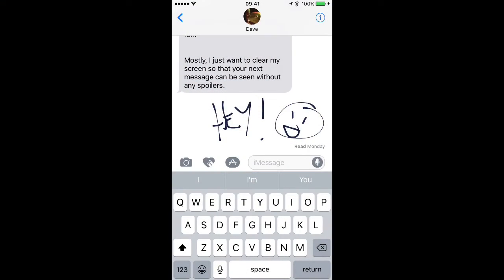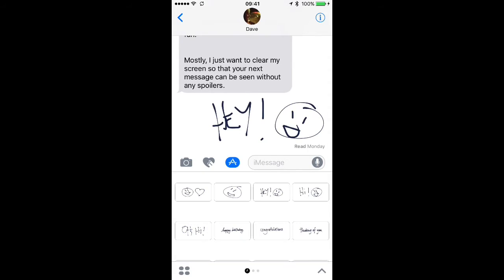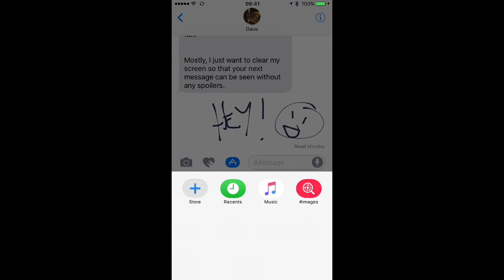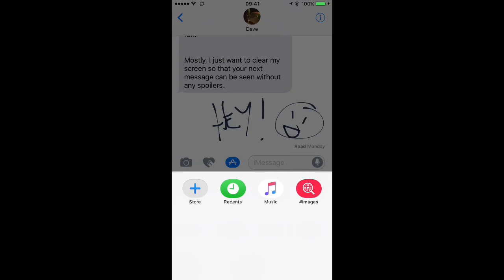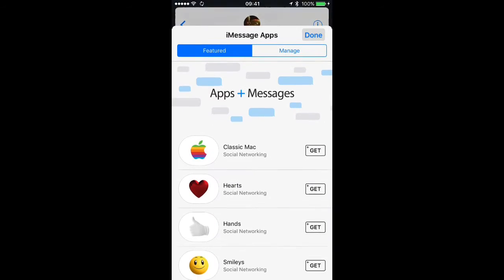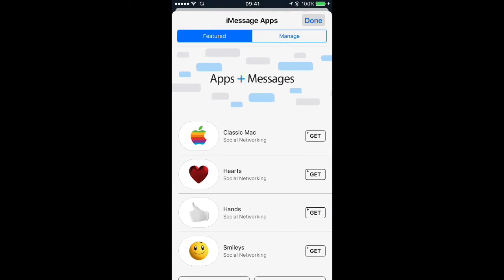We'll need to install some stickers to get started. Tap the app button next to the message field, then tap the little four dot thing in the bottom left corner, then tap the plus so that you can add apps. I'm just going to pick the top one here and tap install.